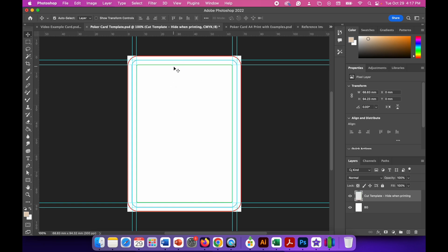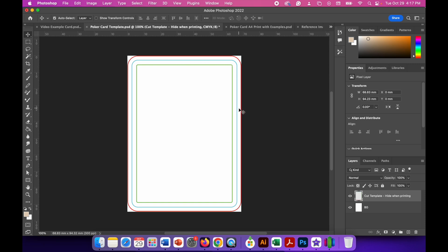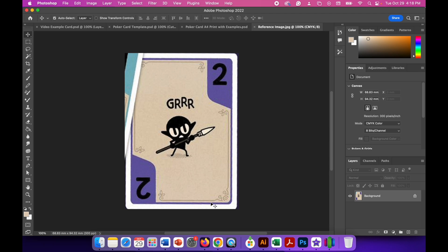The other lines on the page: there's a red line, a light blue line, and a green line. The red line is called the bleed — you want any artwork to extend at least to the bleed or beyond, so when you cut the cards out you won't have any white slivers. The light blue line is the trim, which is the actual cutting line. The green line is the safe zone — any important parts of your artwork, like the tabs, numbers, and central artwork, need to be within this safe zone.